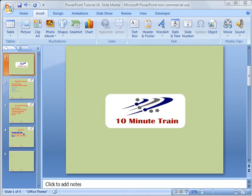I'll clarify what the slide master is, how to use it and how to edit it. And then the other thing I'm going to show you is how to insert page numbers, dates, and titles in your header and footer. I'm going to jump right in here.